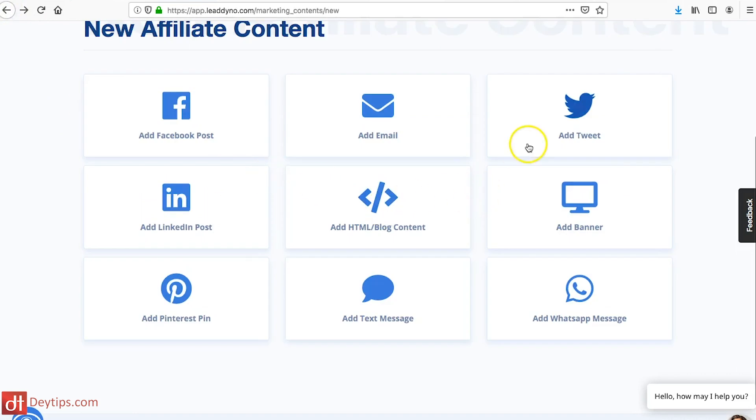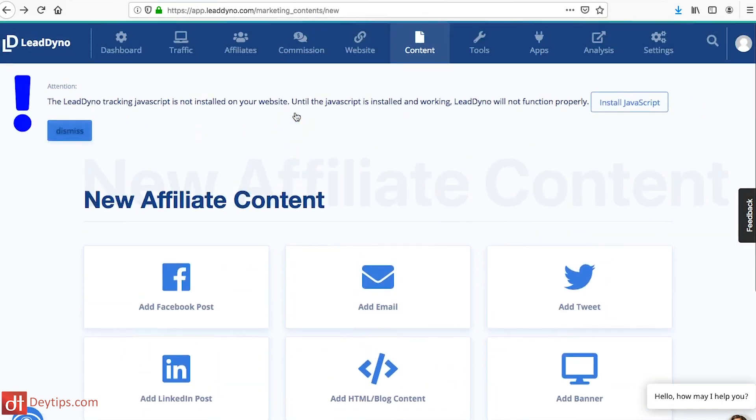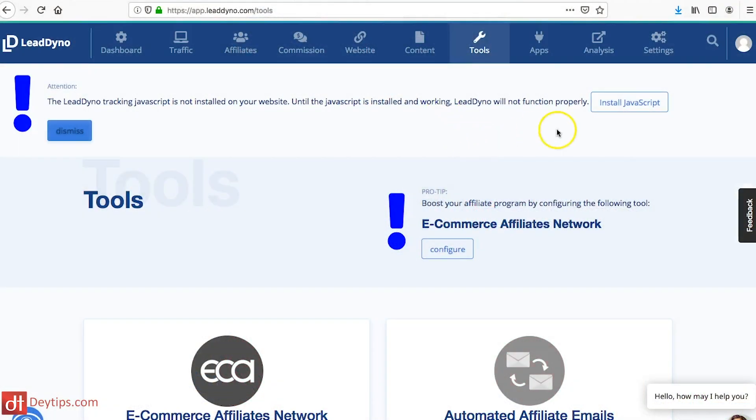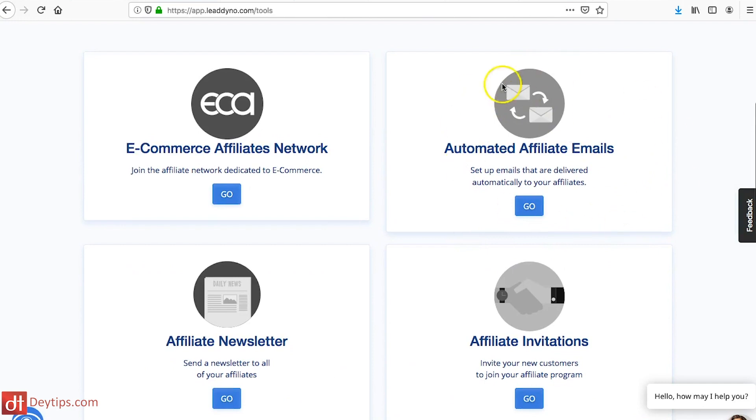There are different types of content your affiliates can use: email content, text message, WhatsApp content, Pinterest pins. The more content you add in this section, the more collateral you're giving to your affiliates. They can take the pre-made emails, pre-made tweets, pre-made banners and use them on their website and social profiles. It makes it easier for them to promote your product — they can just copy and paste it — so the more content you leave there, the easier you're making it.